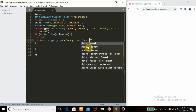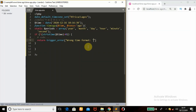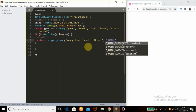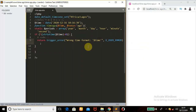So wrong format — then you can pass the time format which we got. You can also specify the error type to be E_USER_ERROR, meaning the error is coming from the user. The date format doesn't match what we checked.